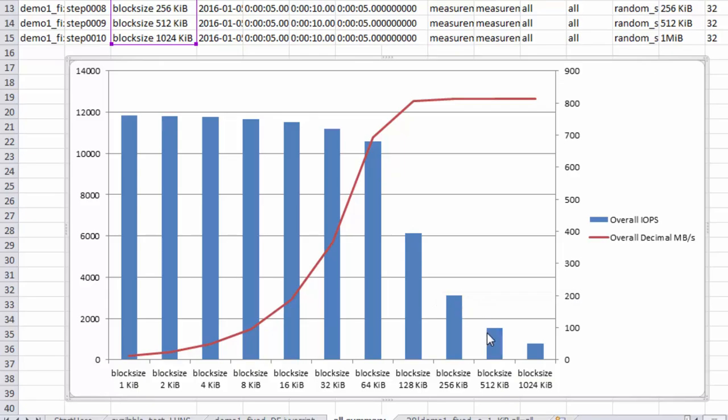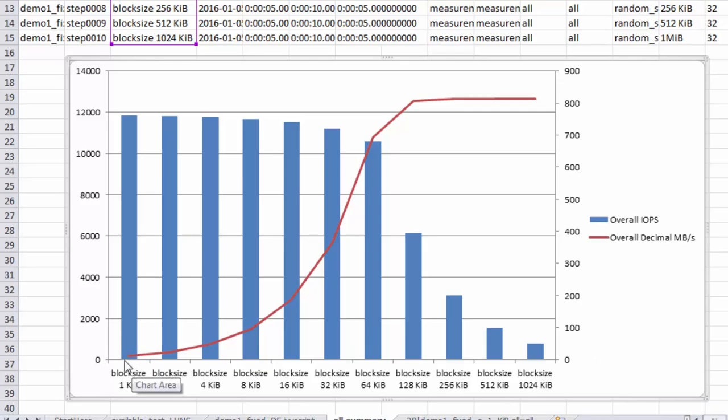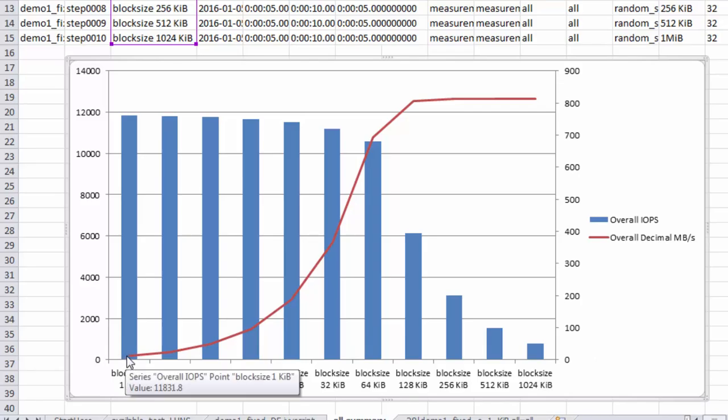And then when you look at the megabytes per second, you can see what the reason for that is, that it's starting off for small blocks at a low megabytes per second. But over on the right-hand side here, we can see it's topping off at 800 megabytes per second.